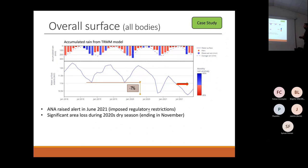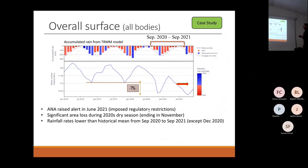The 2020 dry season ended in November with almost 7% water surface lost compared to the other dry season. Rainfall rates were lower than the historical mean from September 2020 to September 2021, except for one month.